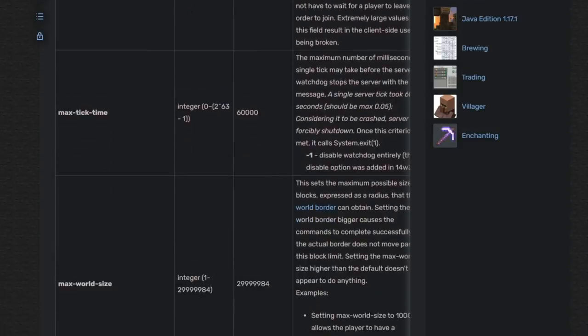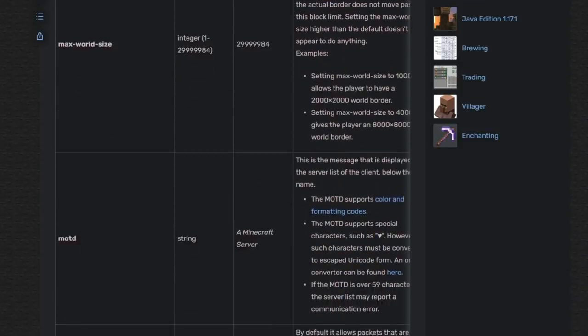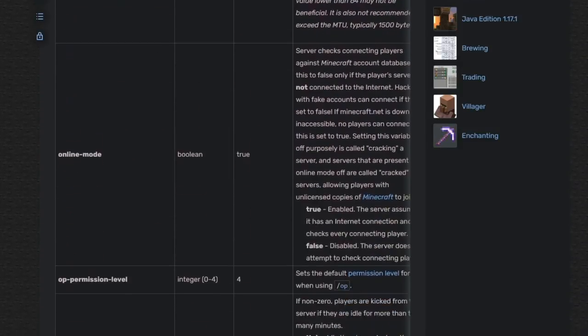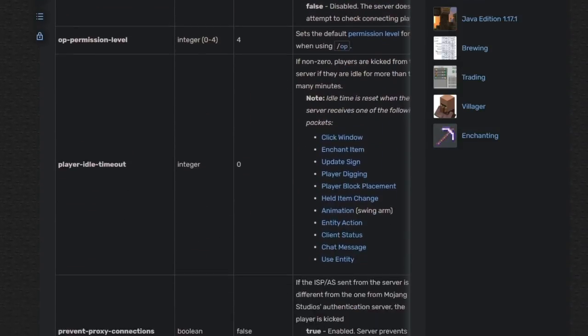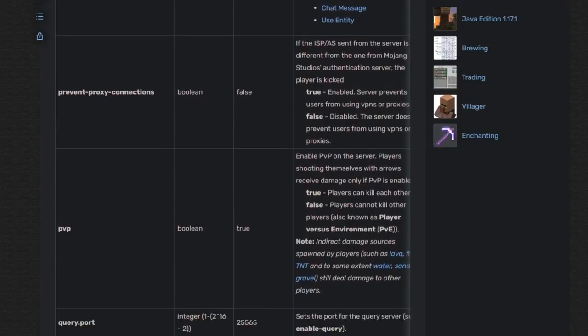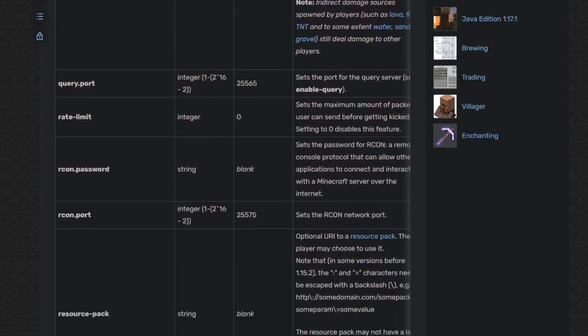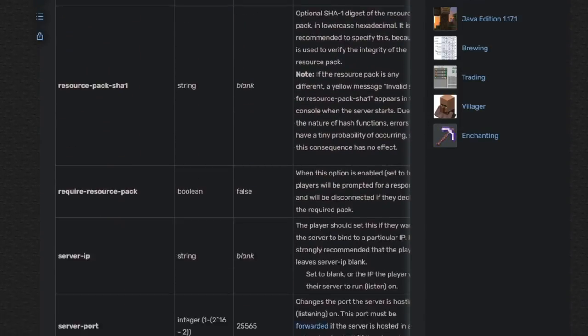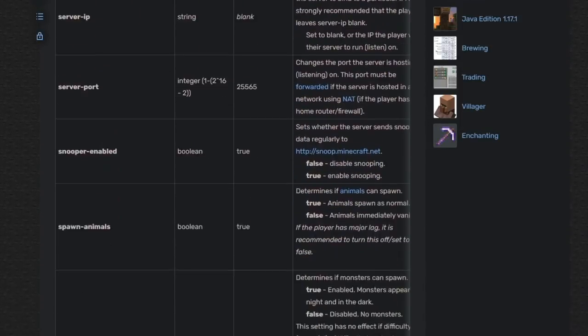For a list of all available properties for both Java and Bedrock Edition servers, along with descriptions, please visit the Minecraft wiki which is linked in the description.